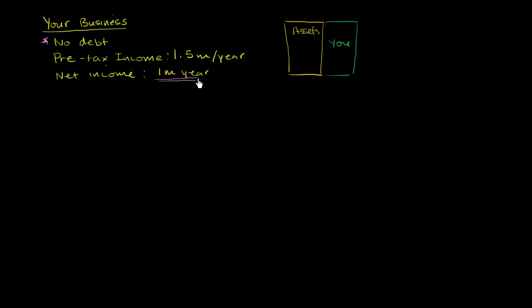So this is essentially what your balance sheet would look like. These are your assets. You have no debt. Let's assume you have no liabilities. And so you own all of the equity. You essentially own all of the assets.